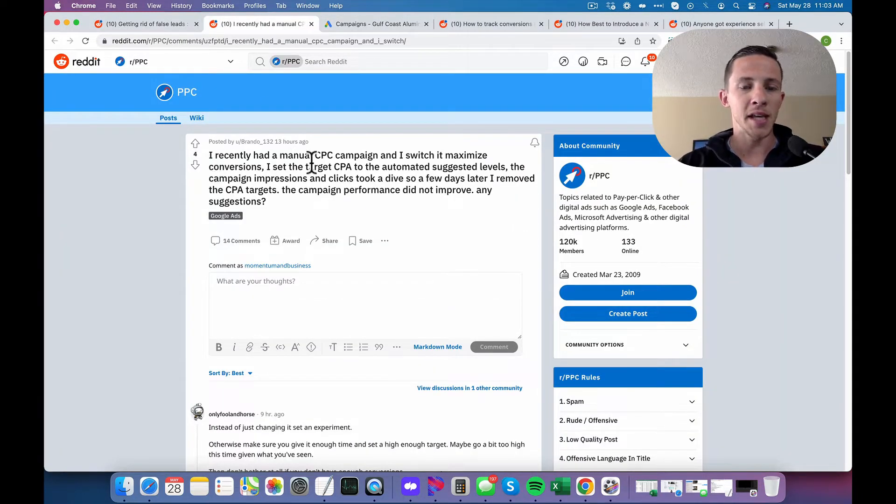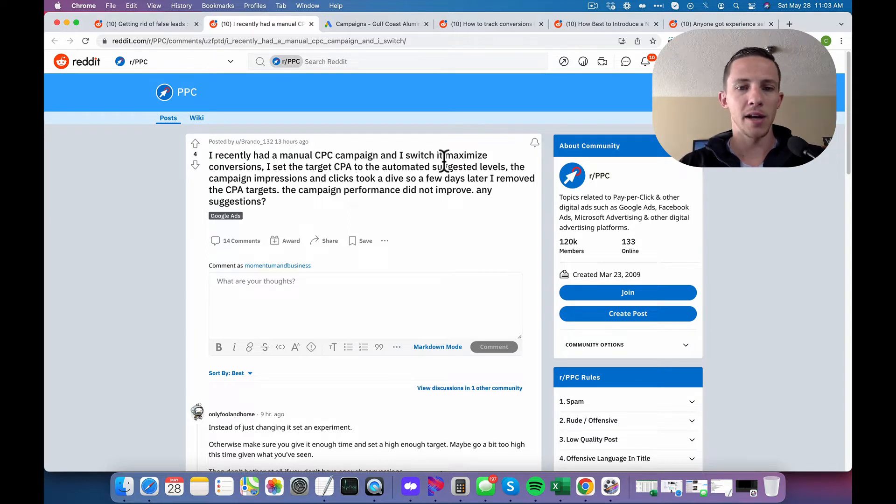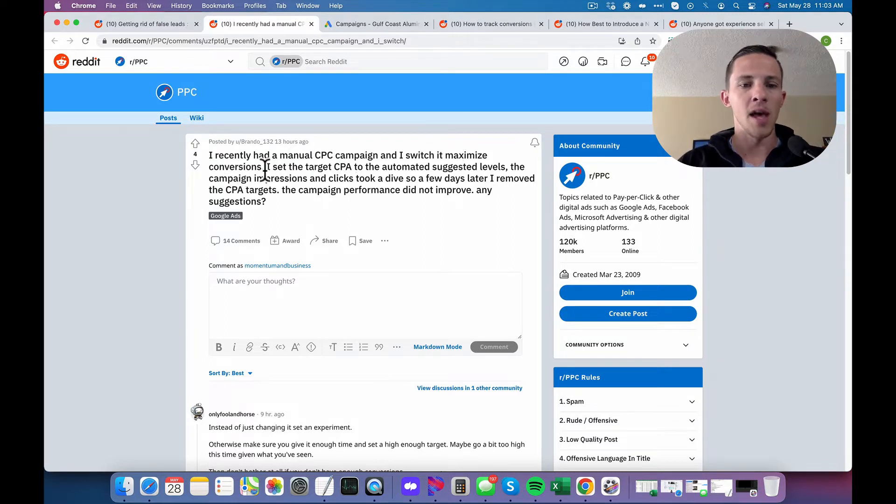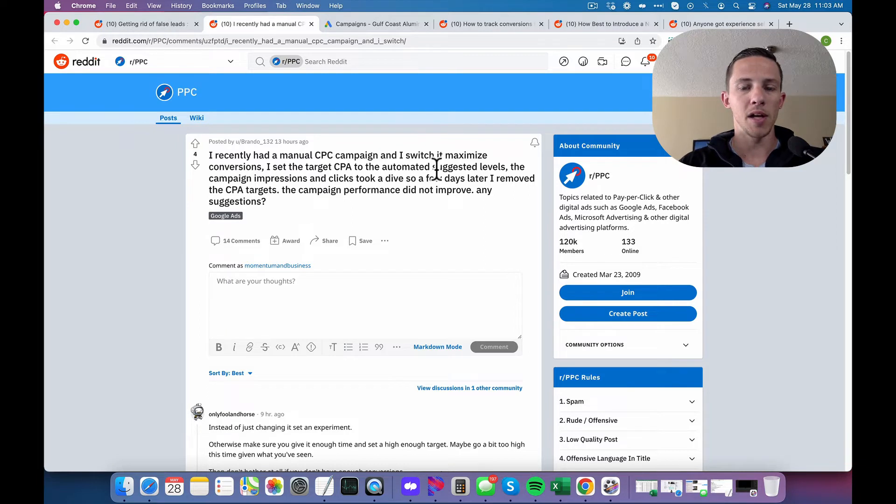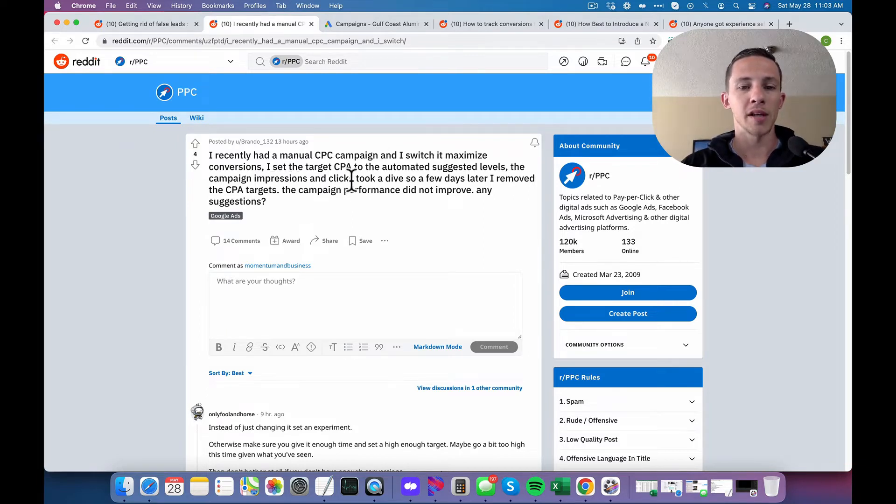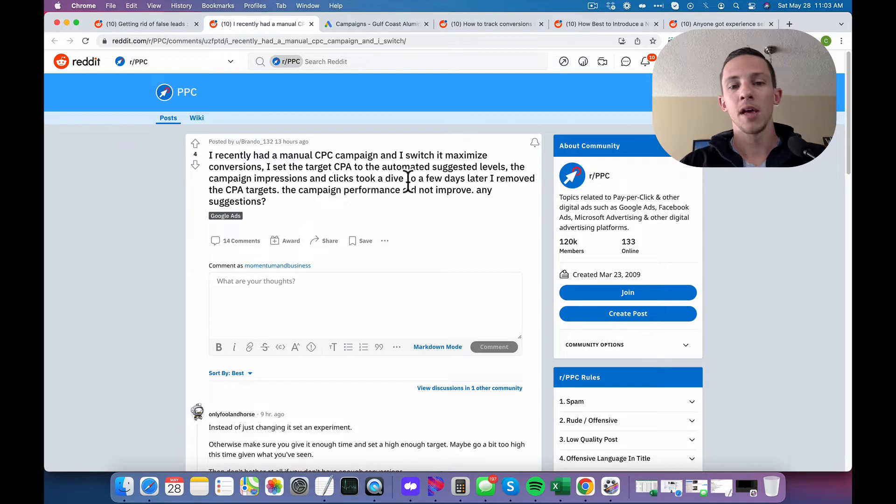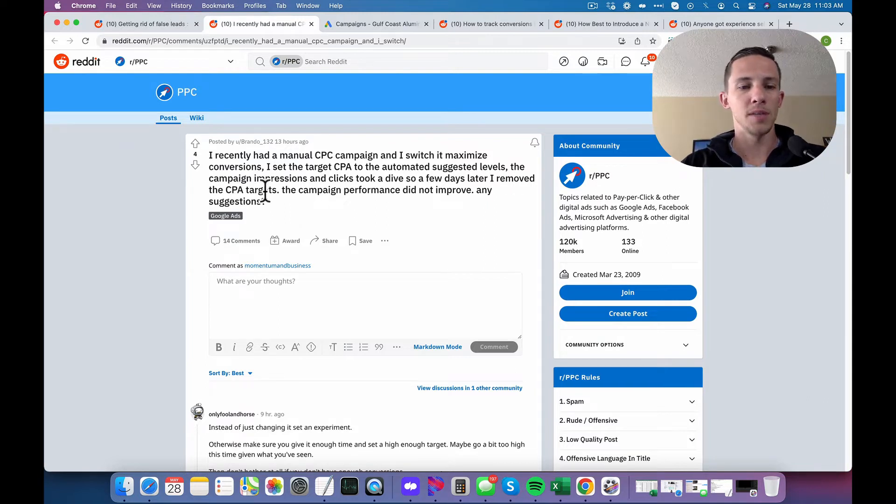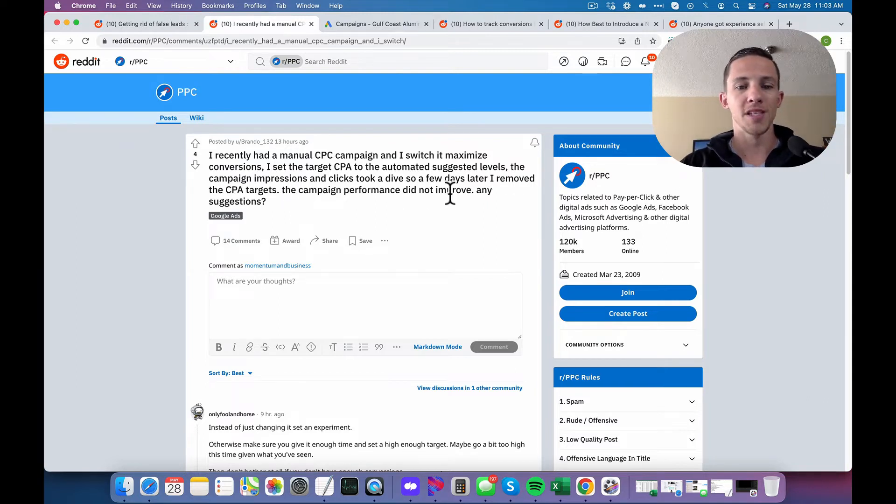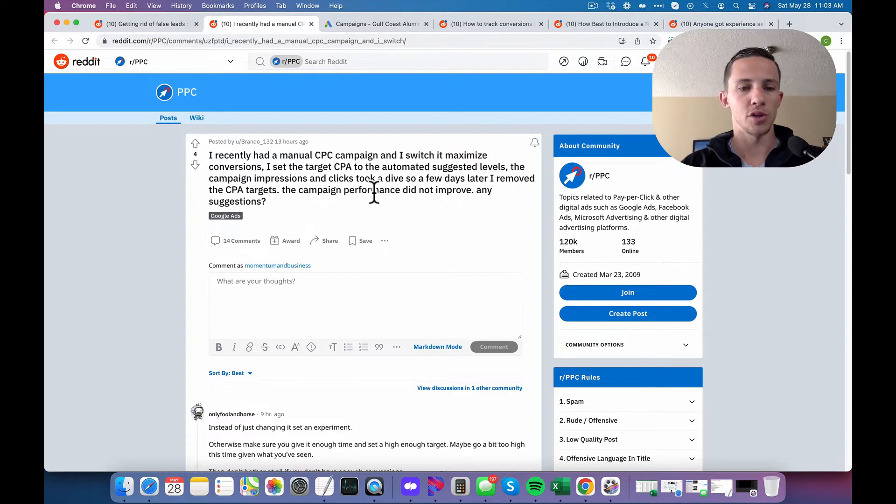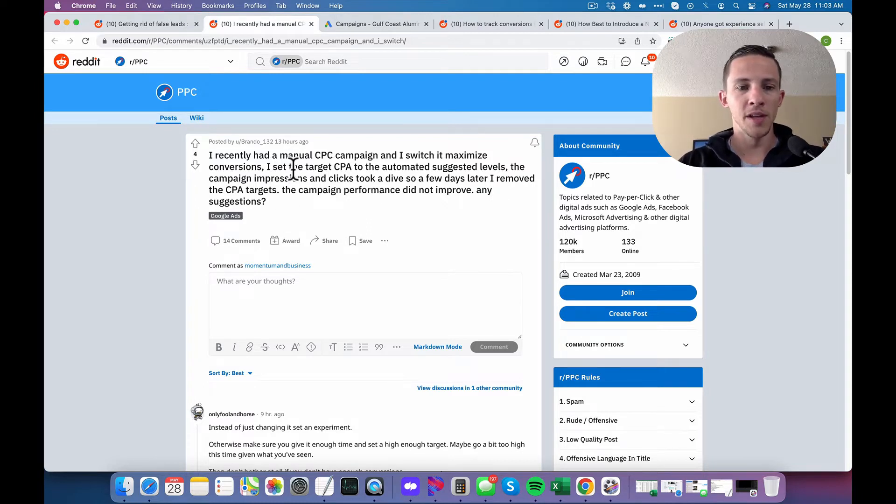They say, I recently had a manual CPC campaign and I switch it to maximize conversions. I set the target CPA to the automated suggested levels. The campaign impressions and clicks took a dive. So a few days later, I removed the CPA targets. The campaign performance did not improve any suggestions. Okay. Let's go back to the beginning here.